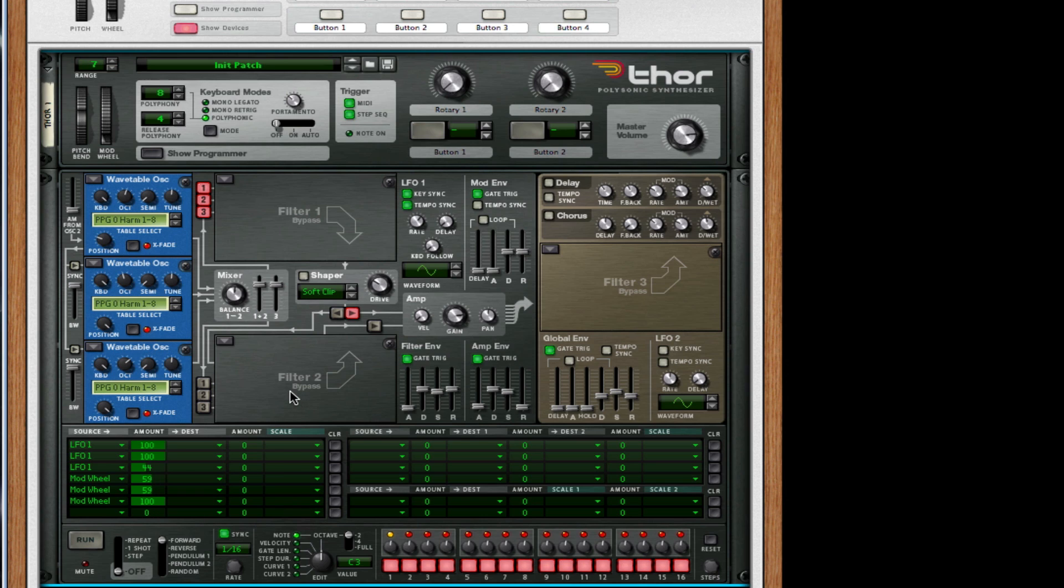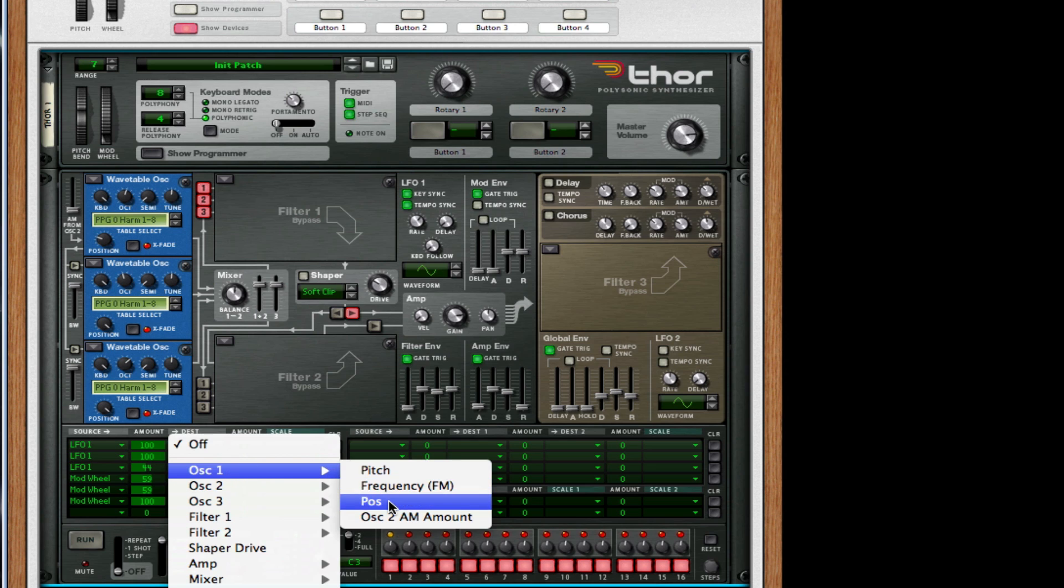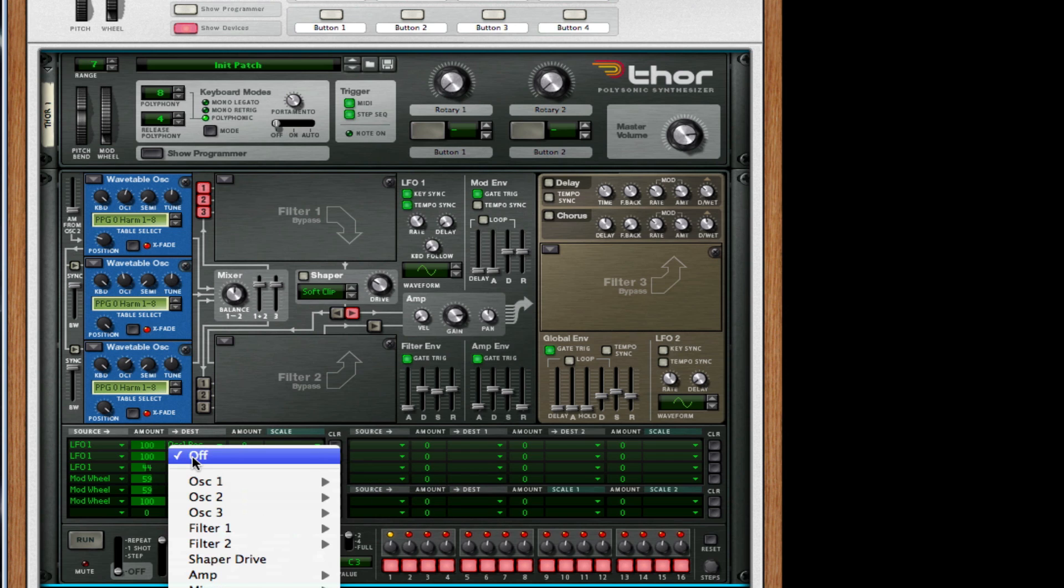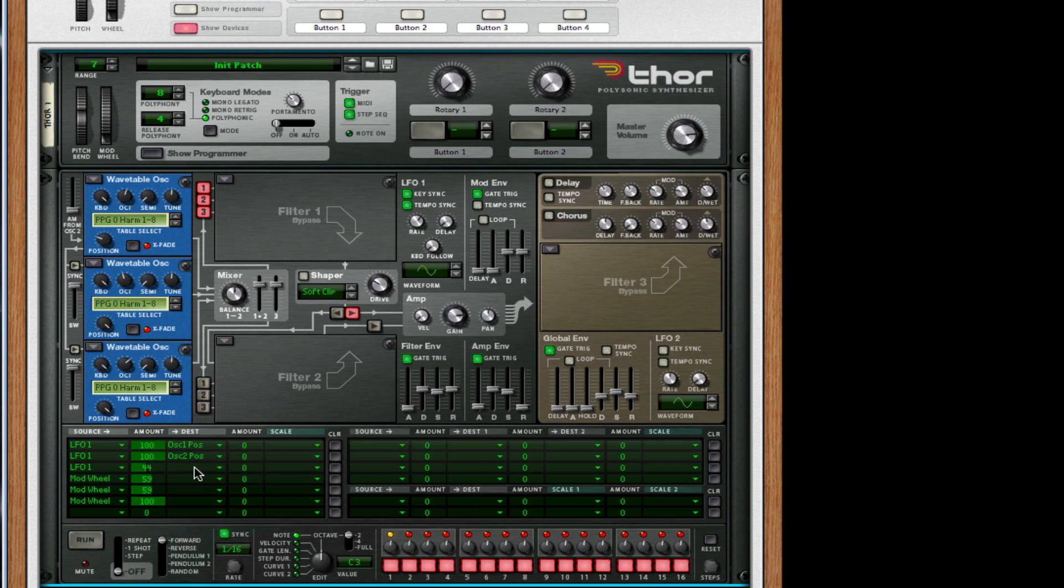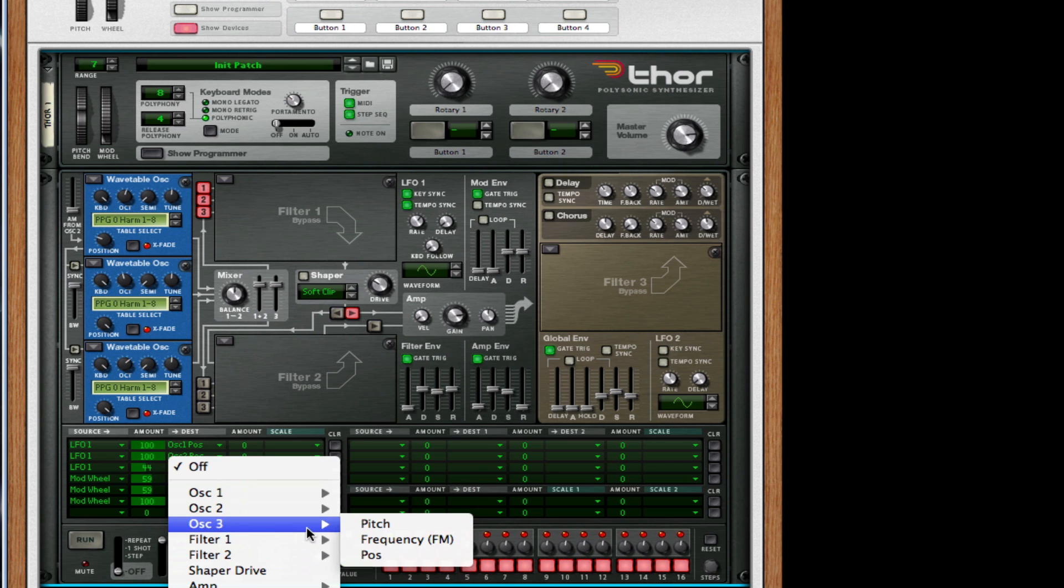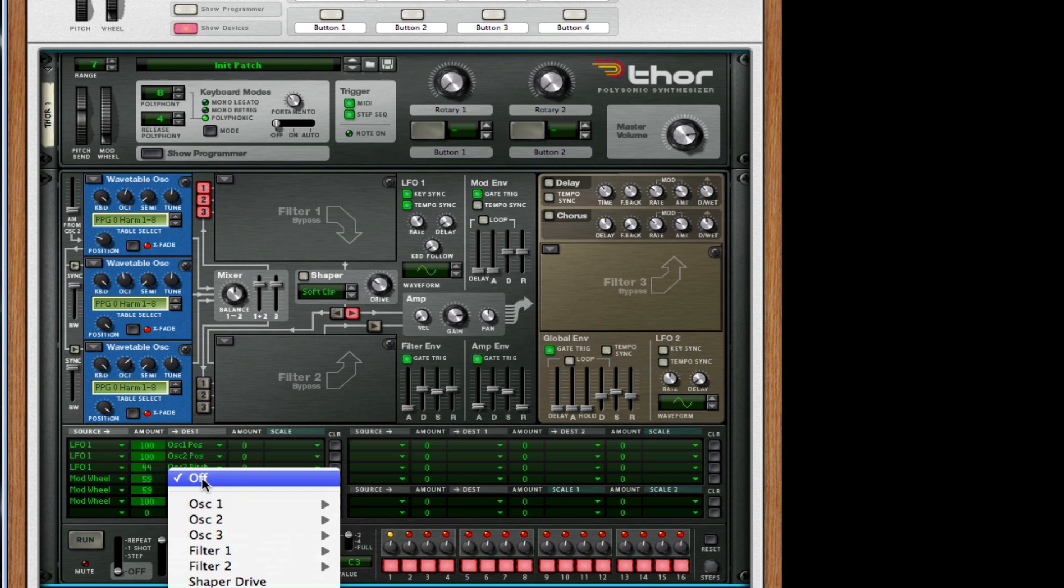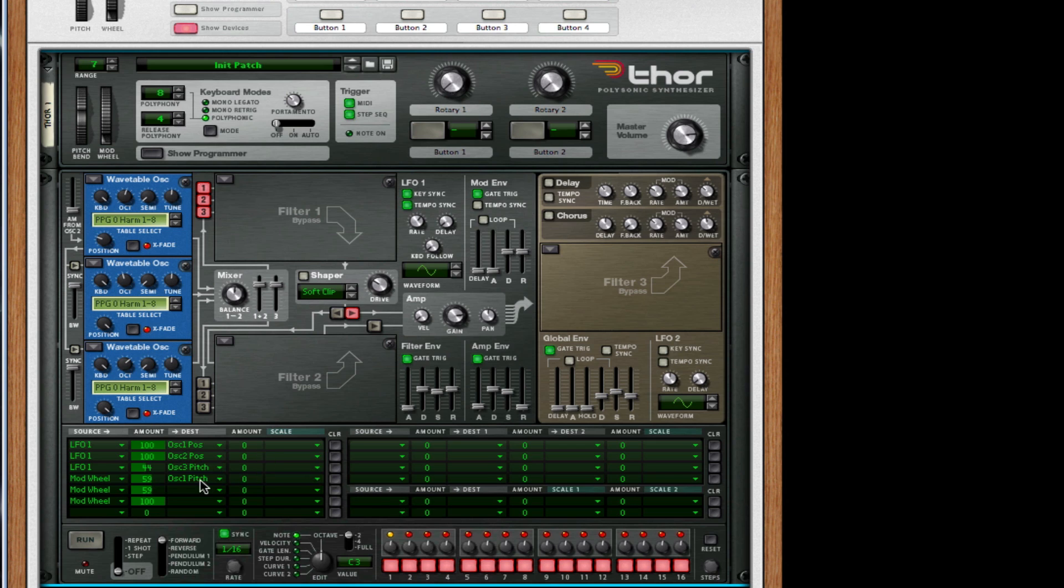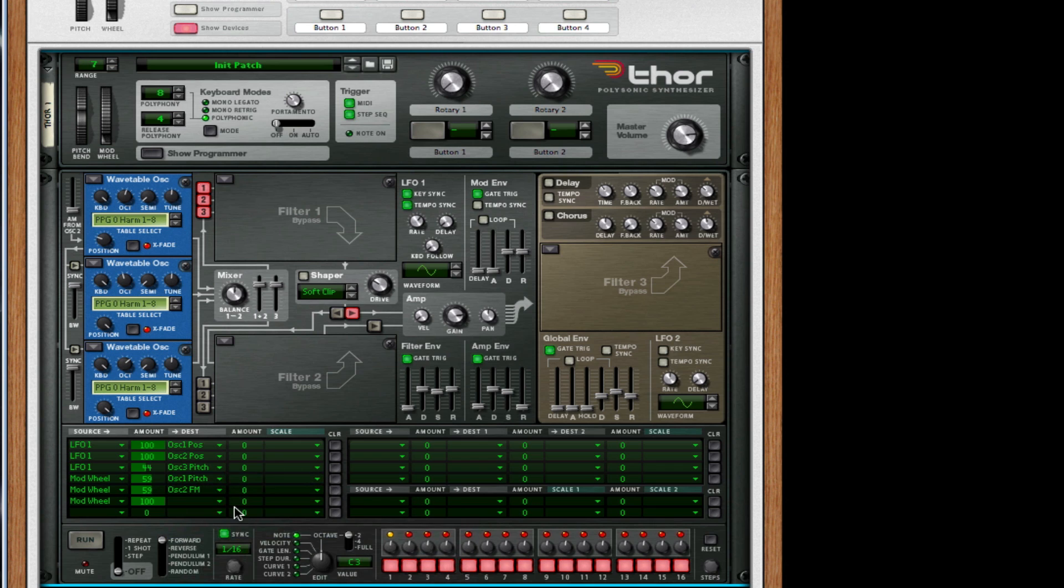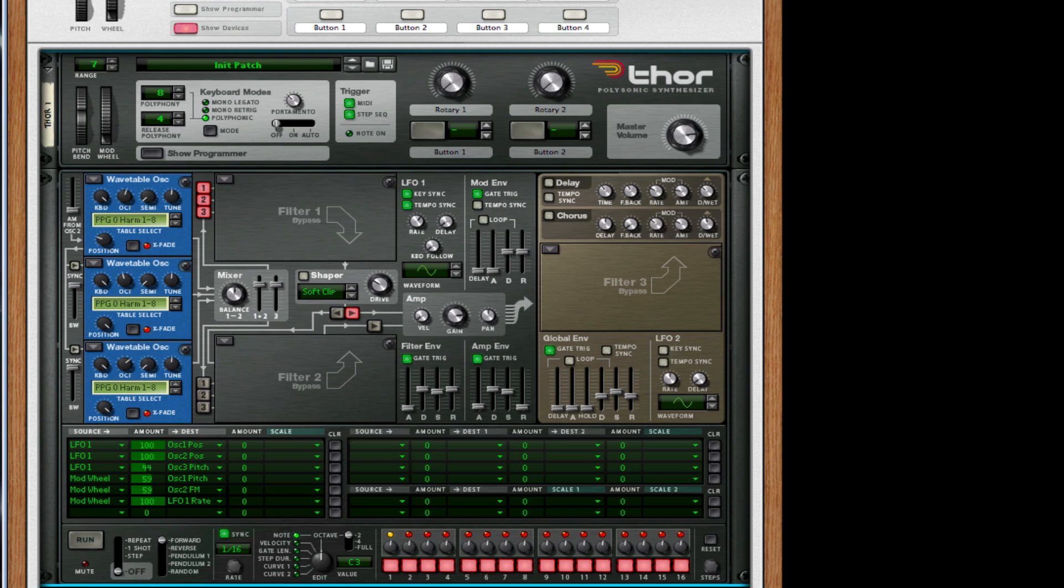Now for the positions, the destination for LFO one needs to be oscillator one position. For LFO one second destination amount, we want to choose our position for oscillator two. For our third LFO one destination, we want to go to oscillator three and choose pitch. For our modulation wheel, for our first source we want to choose oscillator one pitch. For our second destination, we want to go to oscillator two and choose FM frequency modulation. Finally, for our third, we want our modulation 100 to be going to our LFO one rate.